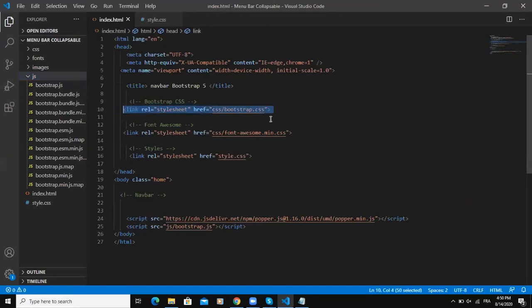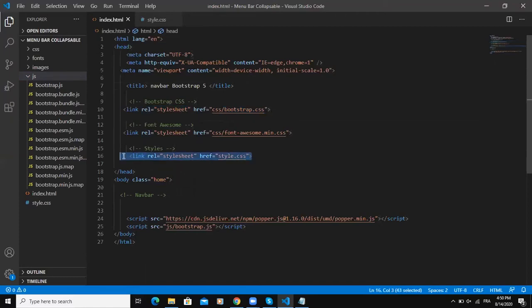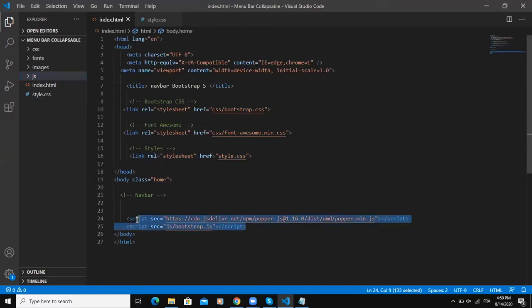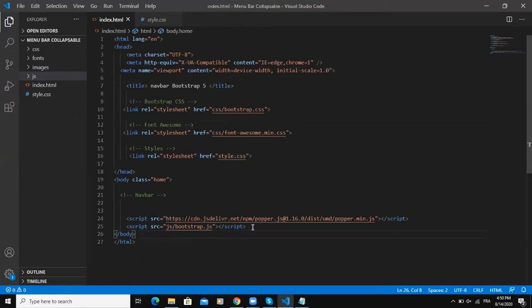This is the link to the Bootstrap CSS file. Down here is the link to my style CSS, the file where I'm going to write all my CSS code. Down here are the JavaScript links - as you can see here I have the Bootstrap JS file as well.